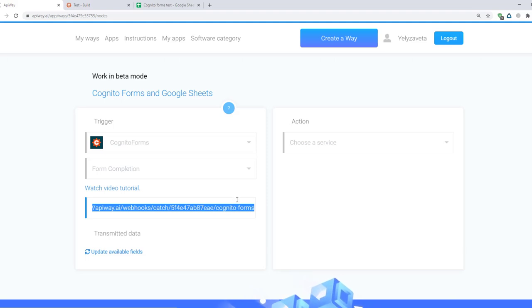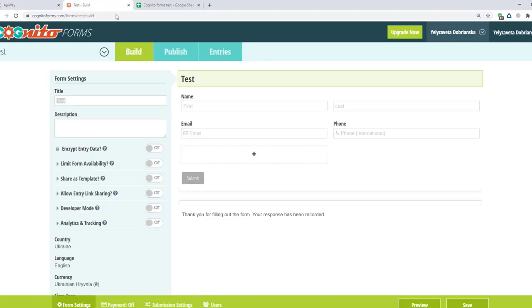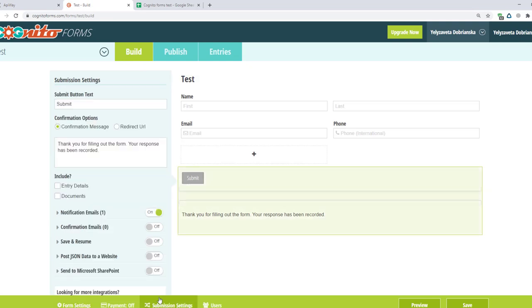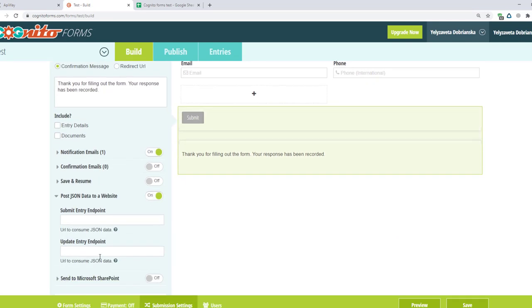Now I return to the Cognito Forms. Go to the Submissions settings. Click post JSON data to a website. It's a webhook. Different services may have these in different places. If you can't find it by yourself you can ask the technical support. You should paste the link here and click save.